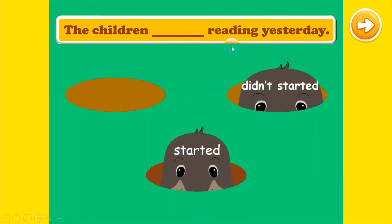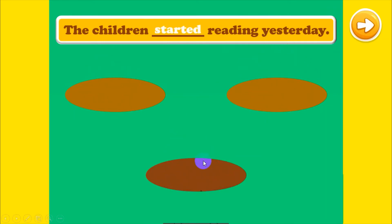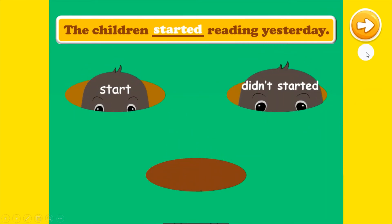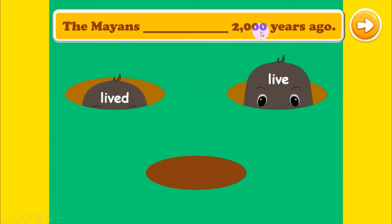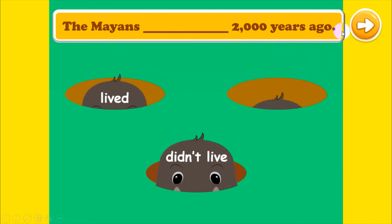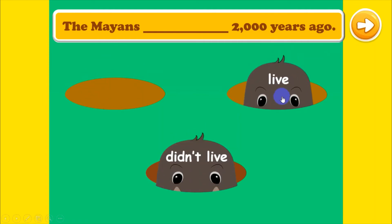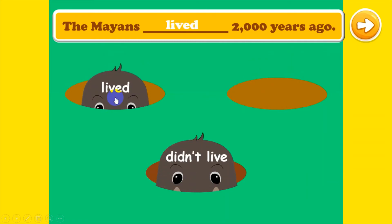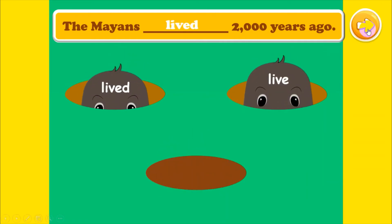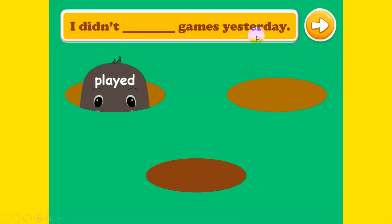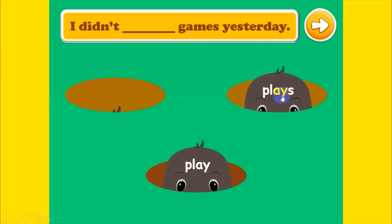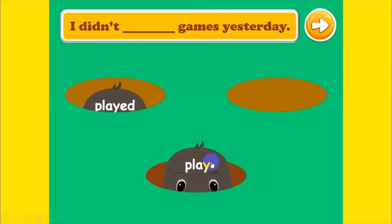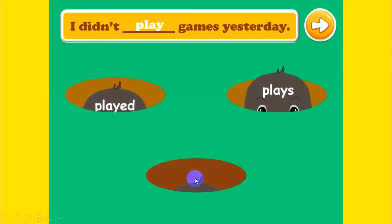The children were reading yesterday — very good, that's right! The Mayans lived two thousand years ago — what's your answer? Very good, you're correct! I did the game yesterday — play, played, or place? Which one do you choose? Well done!